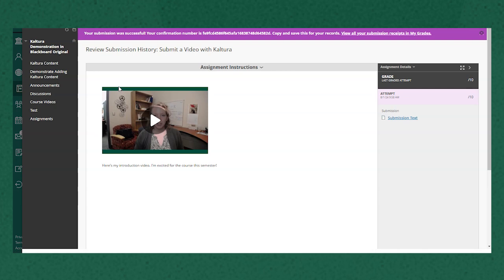Here it says my submission was successful and my video is right here in the assignment submission. I can play the video here as well to review what I've submitted.